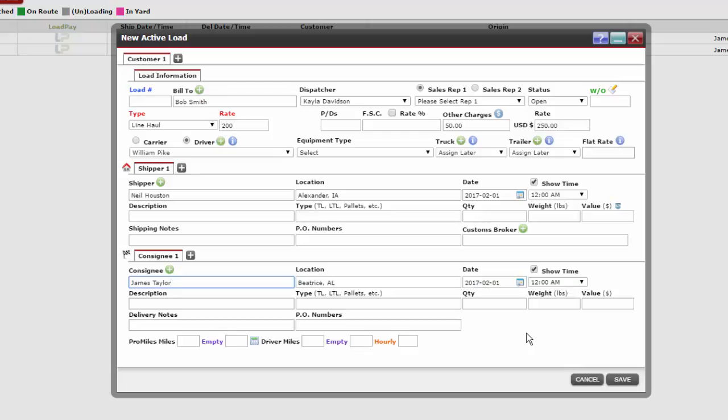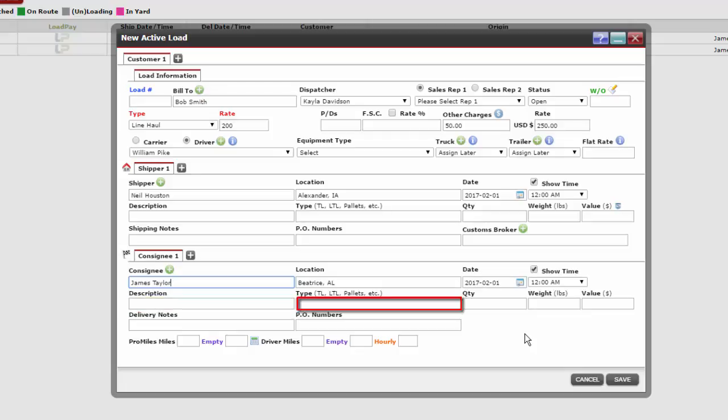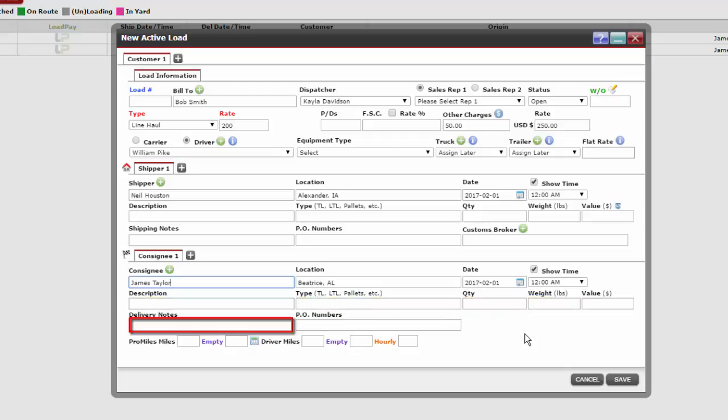The remainder of the text boxes in the consignee section are optional – description, type, quantity, weight, delivery notes, and purchase order numbers.